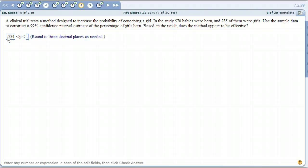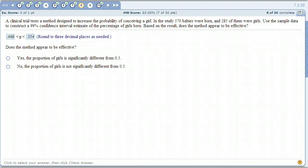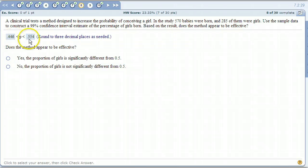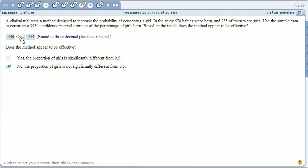Does the method appear to be effective? No — the proportion of girls is not significantly different from 0.5 because 0.5 is virtually right in the middle of this interval. We would want 0.5 to not even be in the confidence interval at all. Ideally the interval would be centered around something like 0.75, with the lowest number down in the 60s, for us to be confident that it works properly.